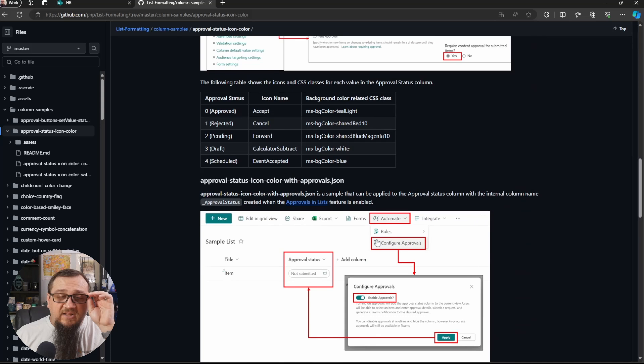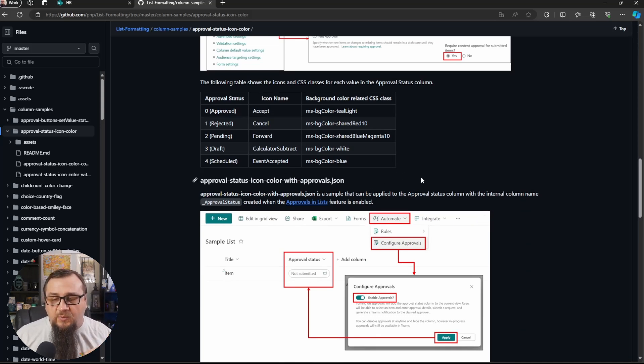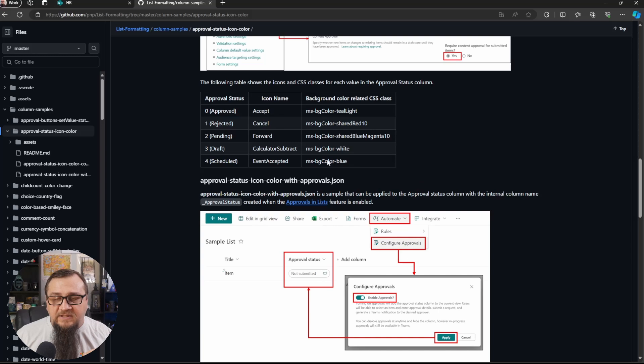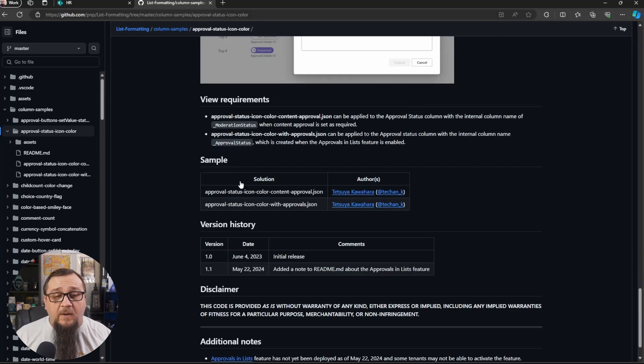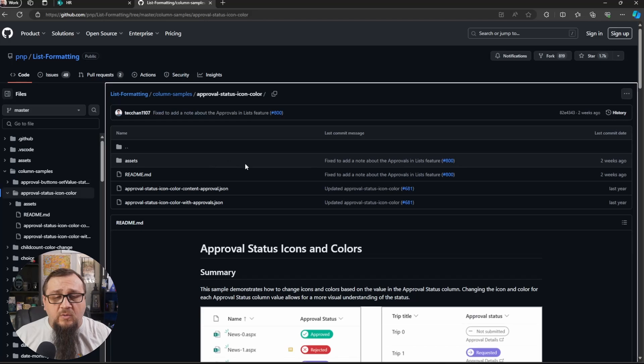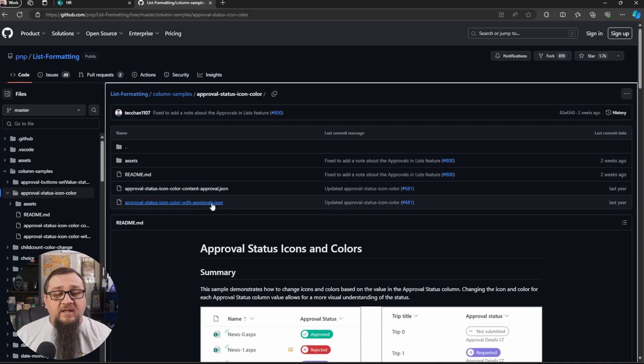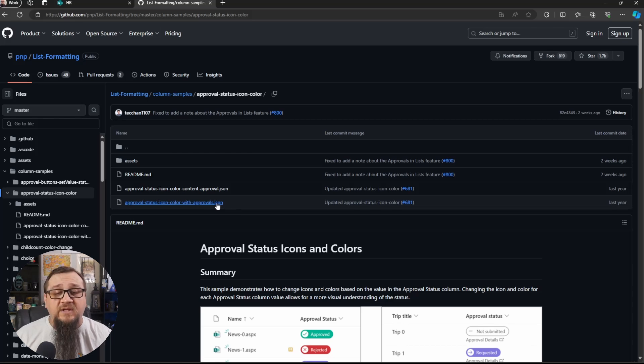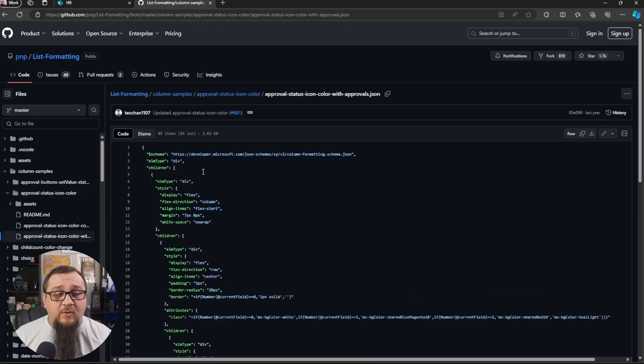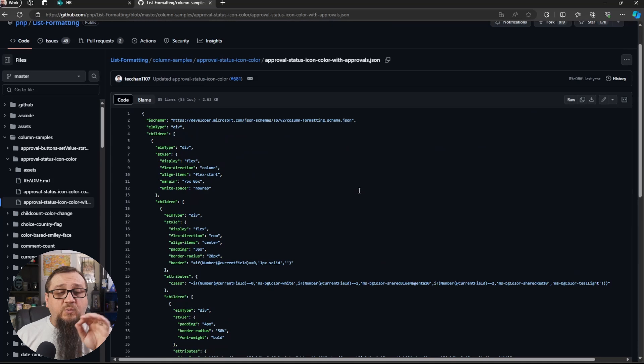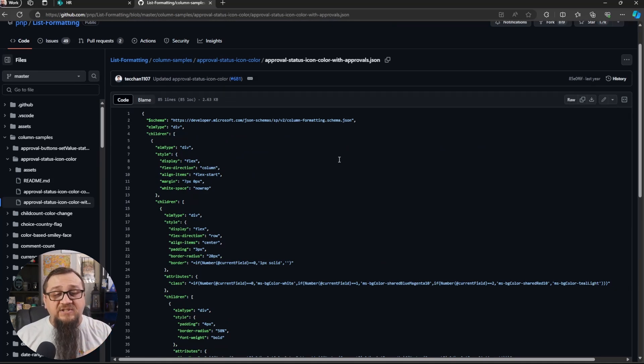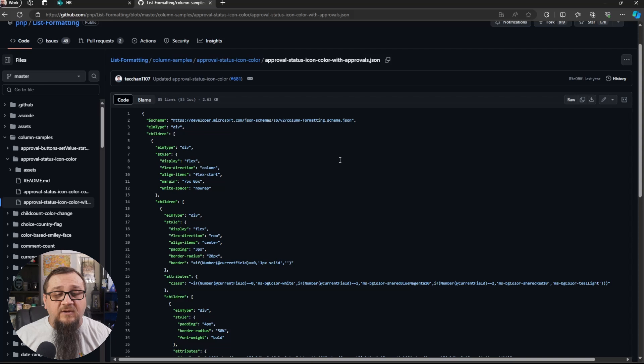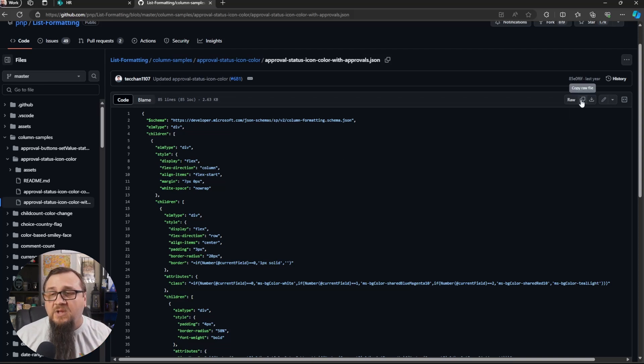So what we're going to be doing for this one, and you can see a lot more information here about this one, but what we're going to be doing is it walks you through how to set everything else up on here as well. But what we're going to do is click on the approval status icon color with approvals JSON. This is what we're going to be using on our solution. So we can see all of this. I'm going to walk you through what's actually happening in this JSON. And it's one of the things I always like to do when these types of videos is walk through everything for now.